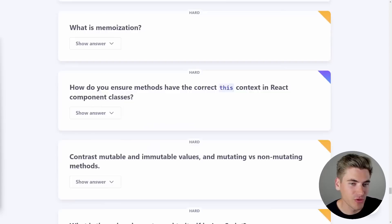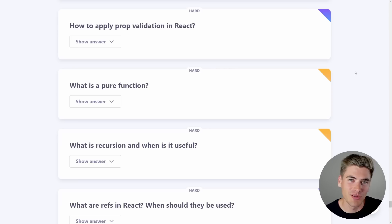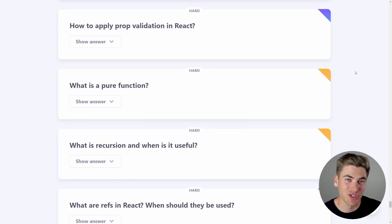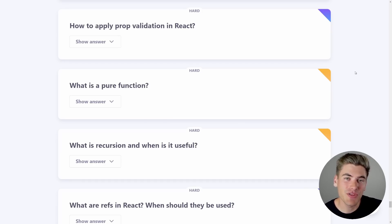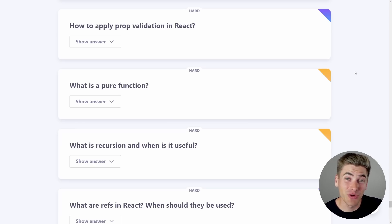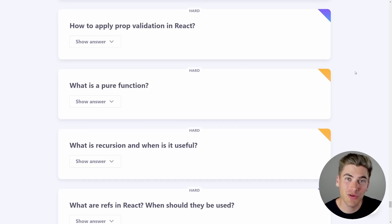Moving on: how to apply prop validation in React. There are two ways — first, use TypeScript, which checks types at compile time. The second, and likely what they're asking, is to use prop-types: a separate library you can install that lets you specify the type of props passed to your components — object, array, string, number, boolean, etc. When your code runs, it checks these types and prints errors to the console.